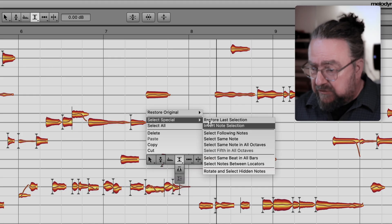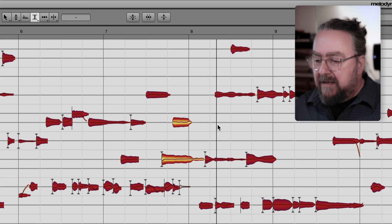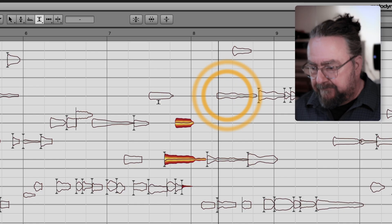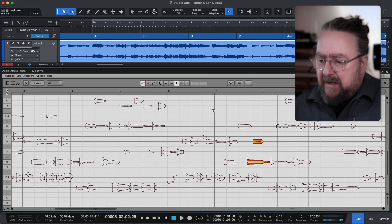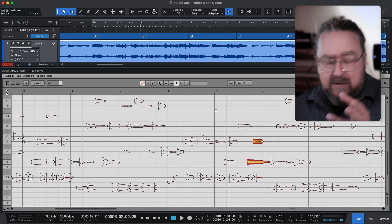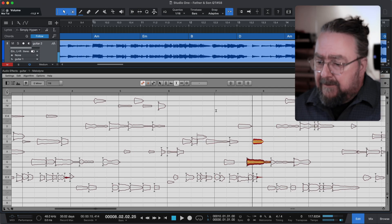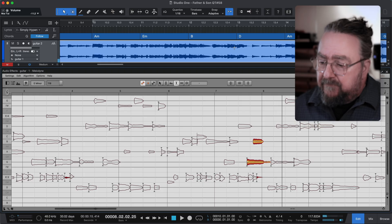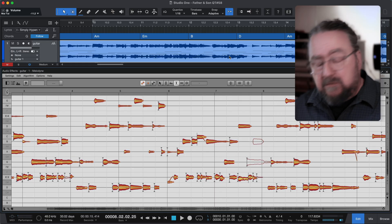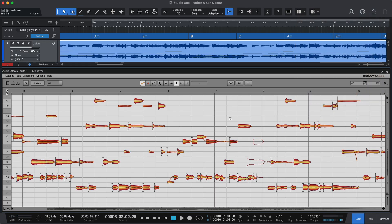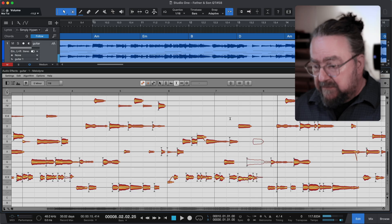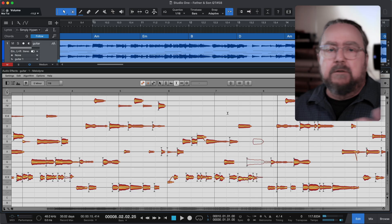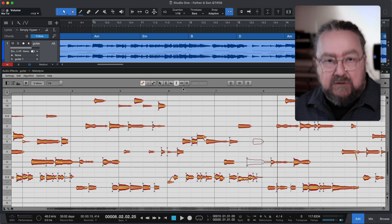Invert the selection and mute those notes then. Now, listening back in solo, we have... And on the first track, you have the counterpart. Listening to all tracks together, nothing has changed yet.